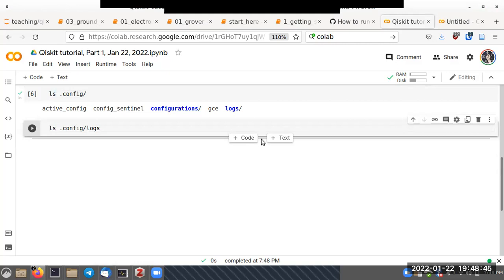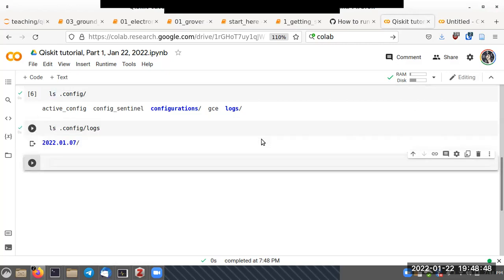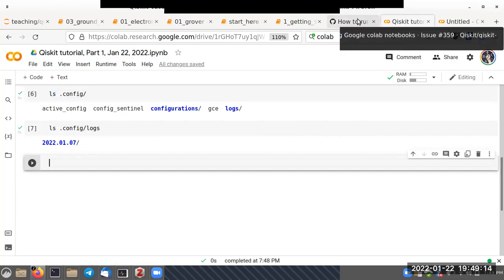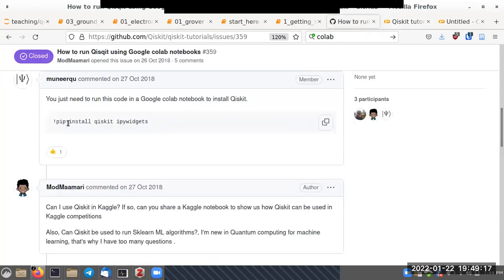You can see the config directory has various information. To run Qiskit, we need to install it in the virtual machine environment running on Google's servers. Since Qiskit is a Python module, we want to use the Python package manager, invoked using a command known as 'pip'.